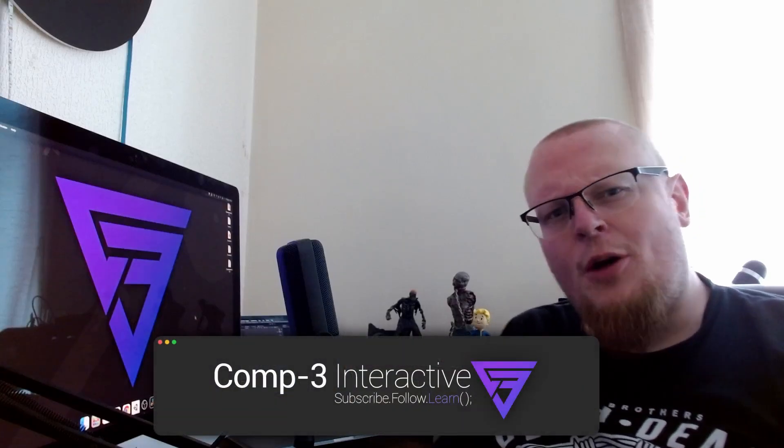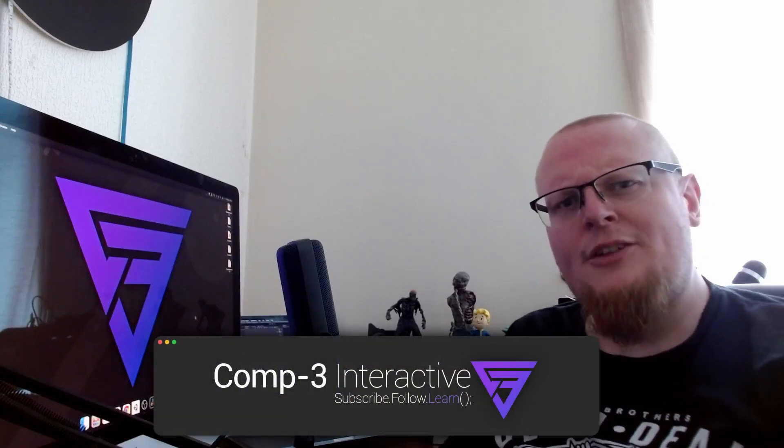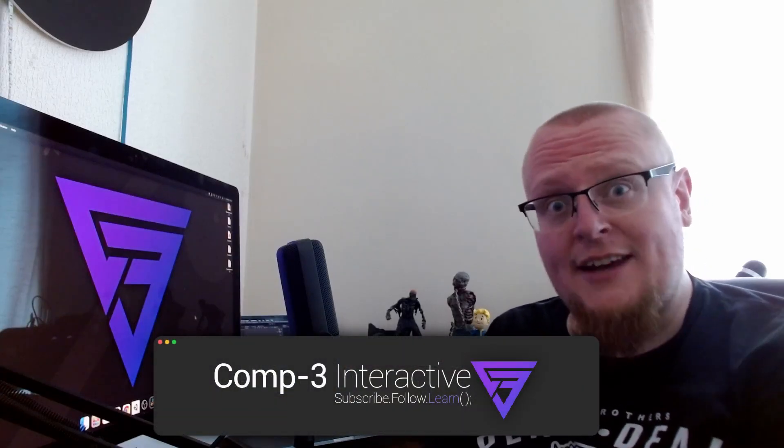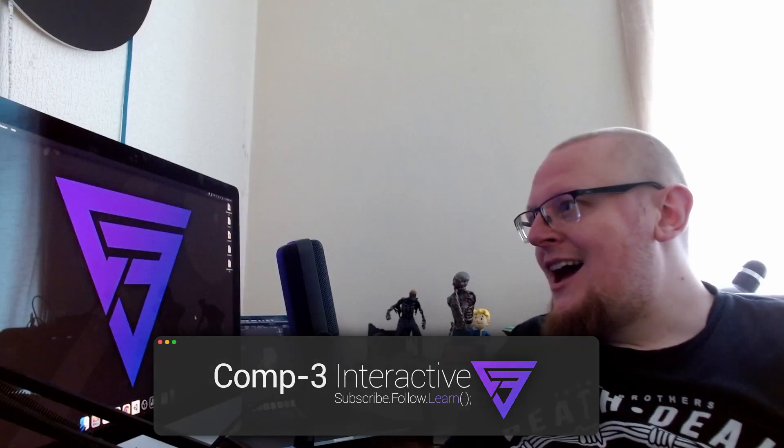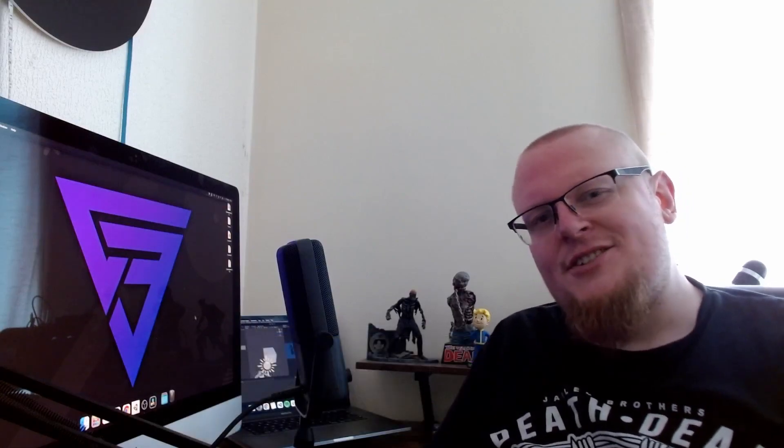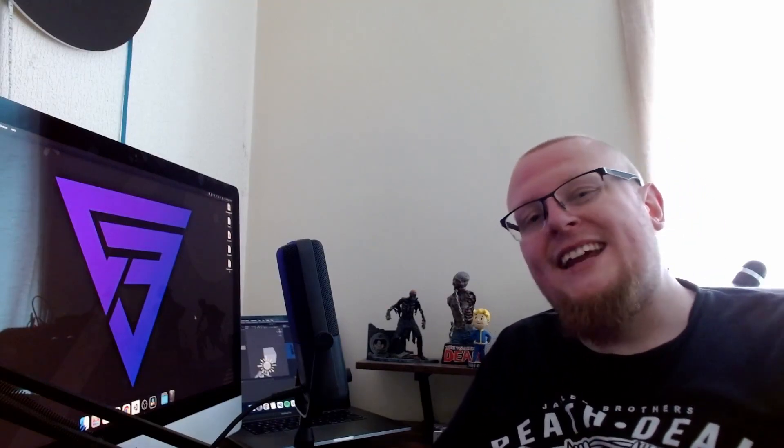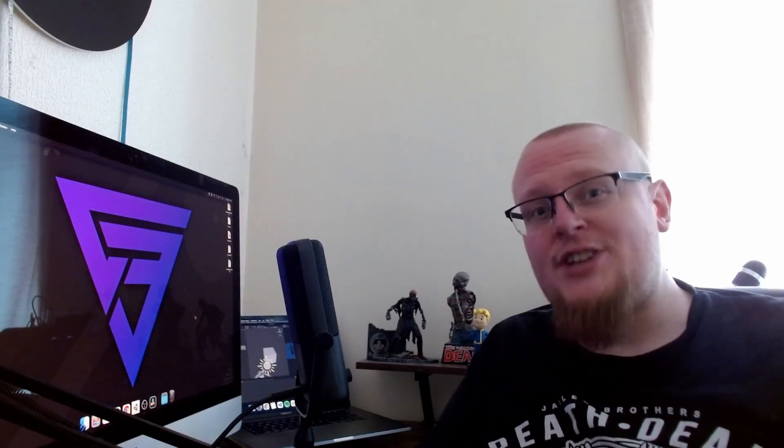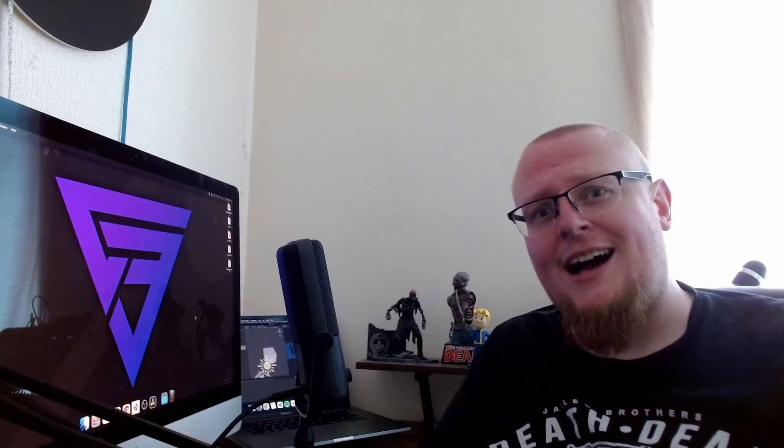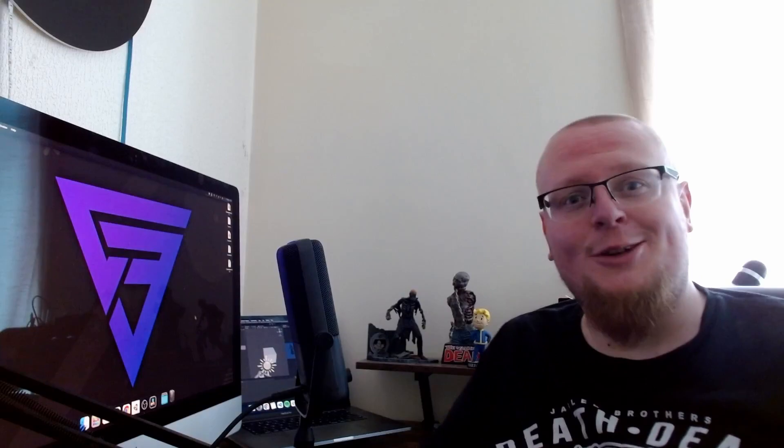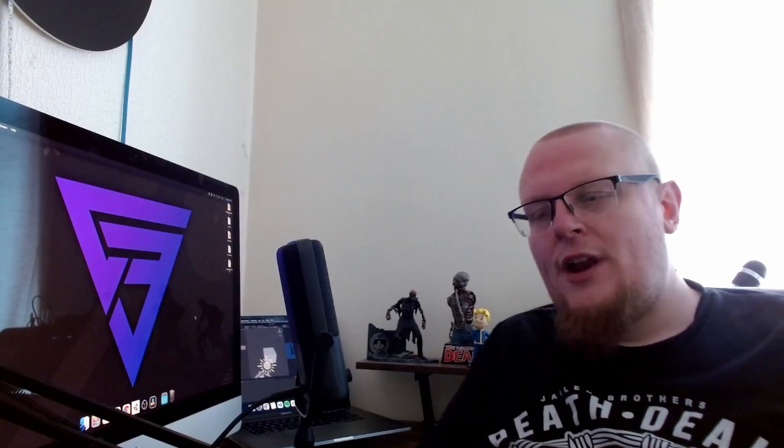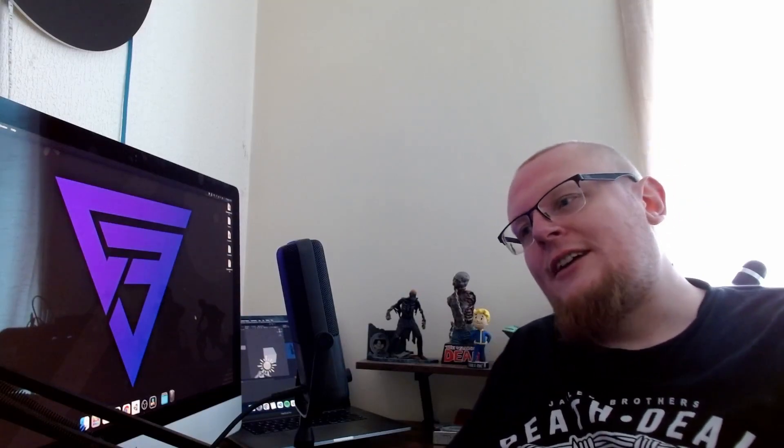Hi guys, Mike here from Comp3 Interactive, welcome back to the channel. As you may have noticed, for the last couple of weeks I've been pretty quiet, and there is a good reason for that. I've been extremely busy, and I do plan on putting a video out outlining the work I've been doing. But today, what I thought I'd do,